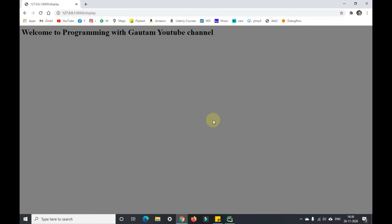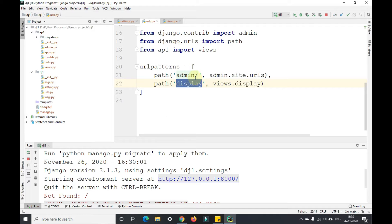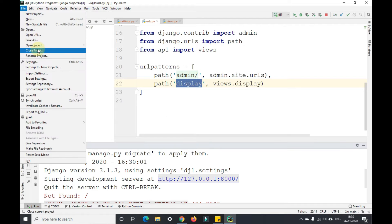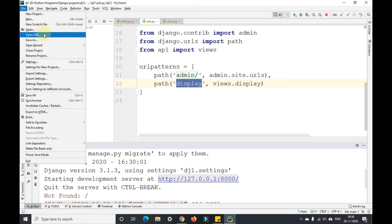As you can see, yesterday we did this. Today I'll be showing you how to create an HTML file and how to open that particular HTML file.